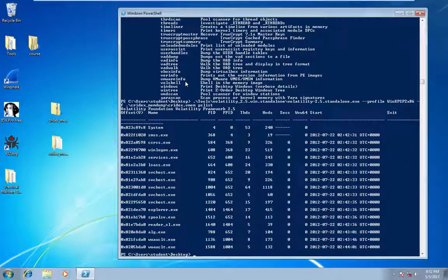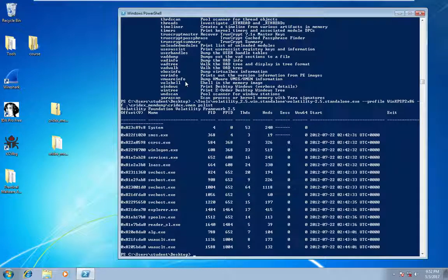Okay, so since we know this is Crydex, what Crydex does is it's a banking malware.